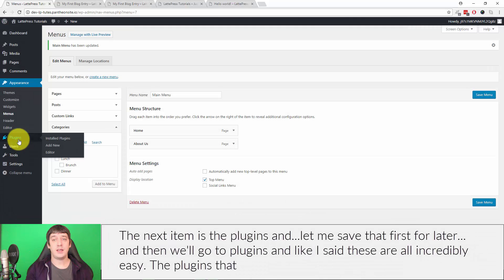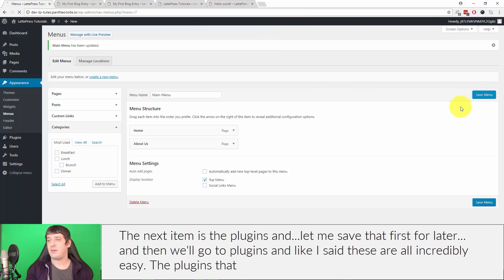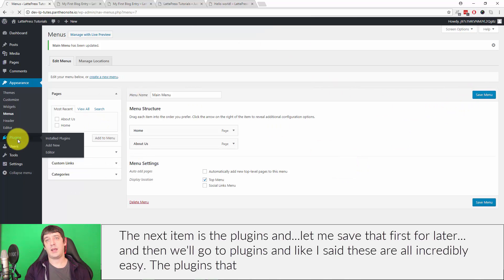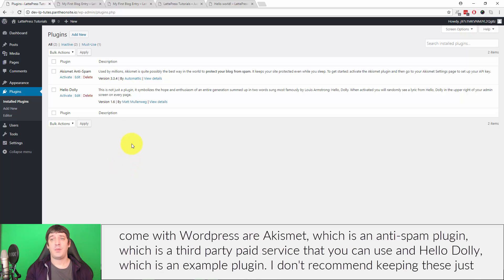The next item is the plugins, and let me save that first for later and then we'll go to plugins. And like I said, these are all incredibly easy.